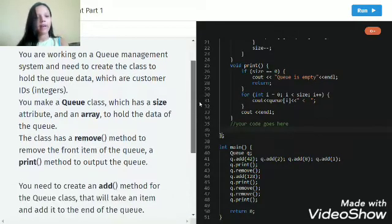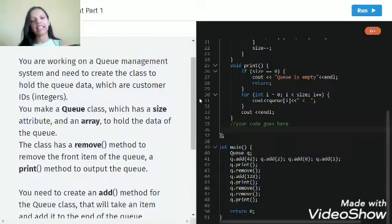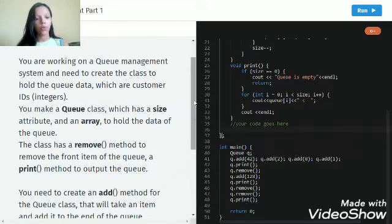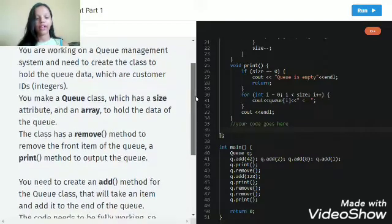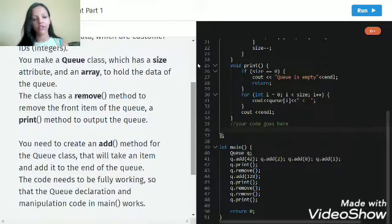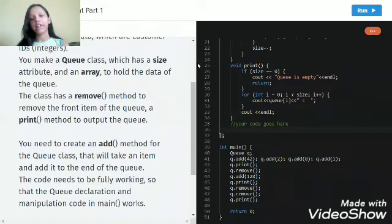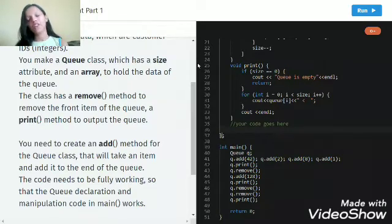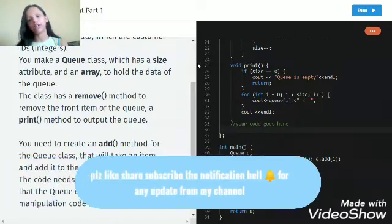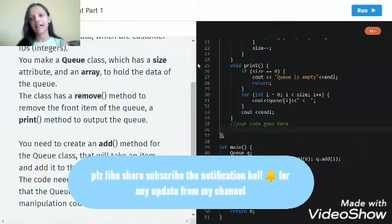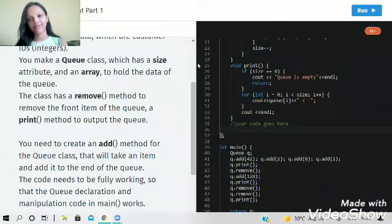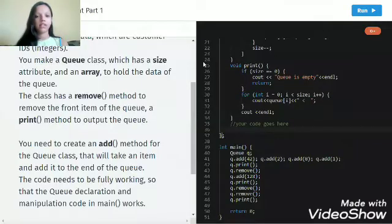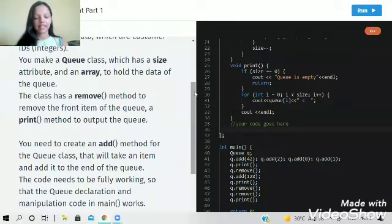The first three paragraphs contain what is already done for us. What we have to do is create an add method for the queue class that will take an item and add it to the end of the queue. This code should work accurately, then only the whole thing is going to work in a systematic manner.